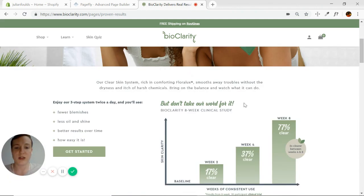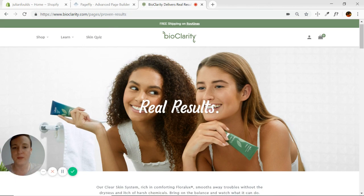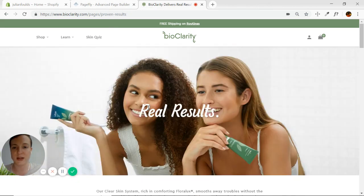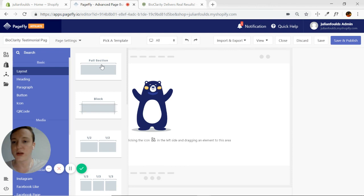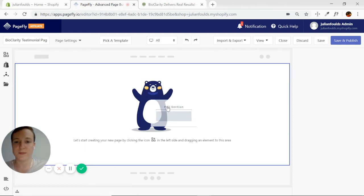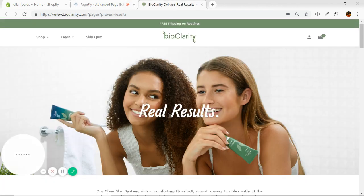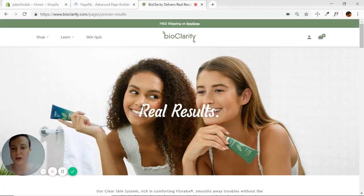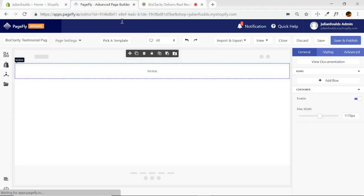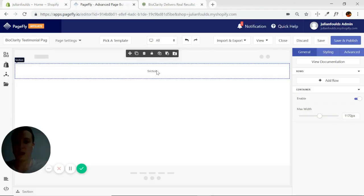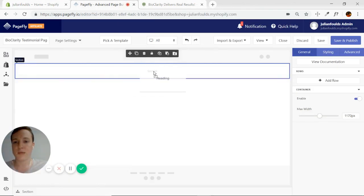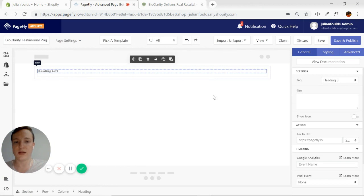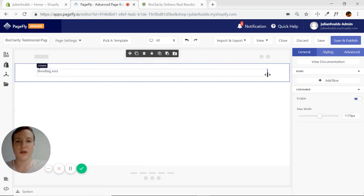Let's start building with just the basic layout elements first. As always, we're going to start with our full section. This is super simple — we just have a background image and a heading. That's literally all we need for that section.